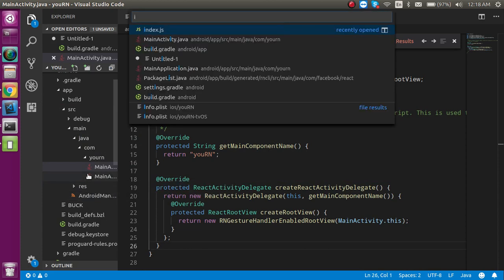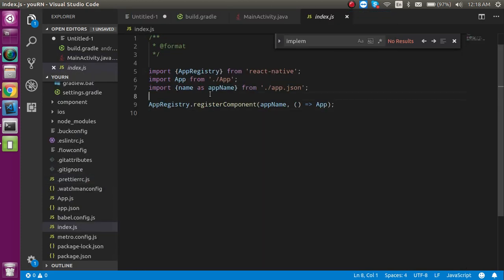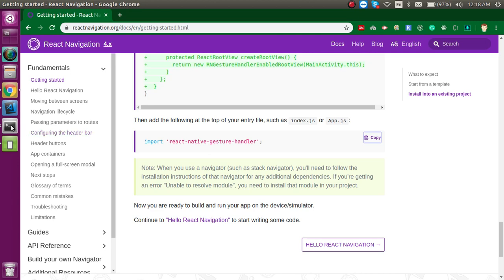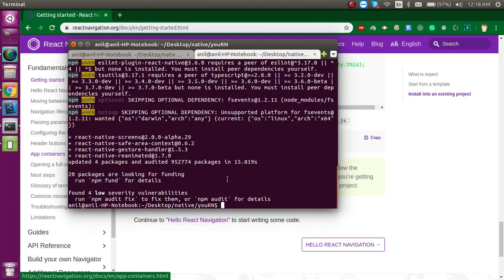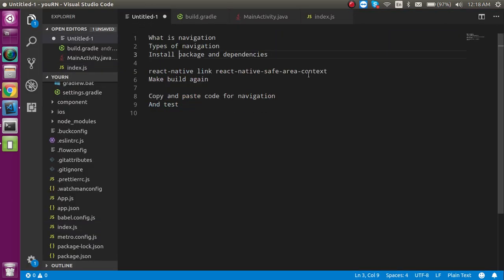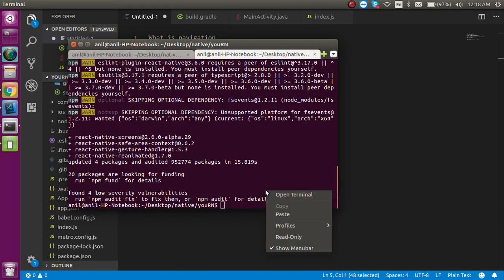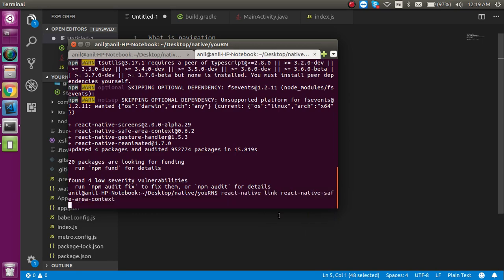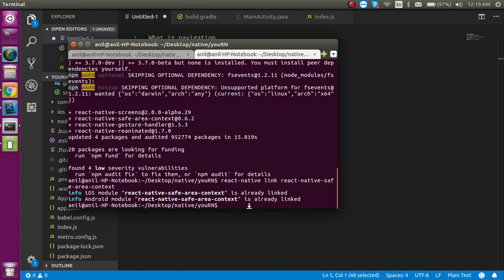After that, they recommend importing the gesture handler at the top of index.js or app.js — it's up to you. I'm clicking on index.js and adding it there. All dependencies are now installed. Next, you should run: react-native link react-native-safe-area-context, because sometimes it gives an error related to mask view. It's better to run this before making the build to save time.